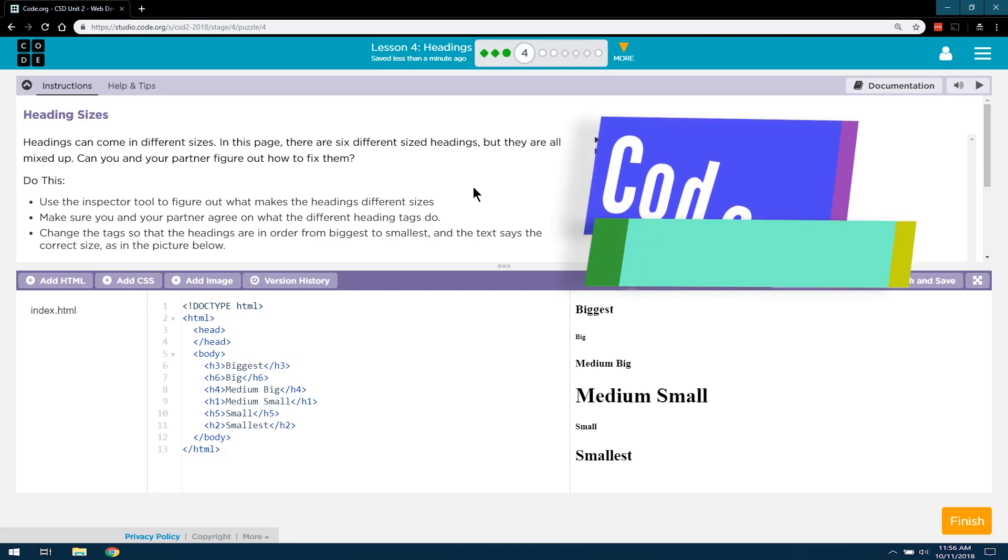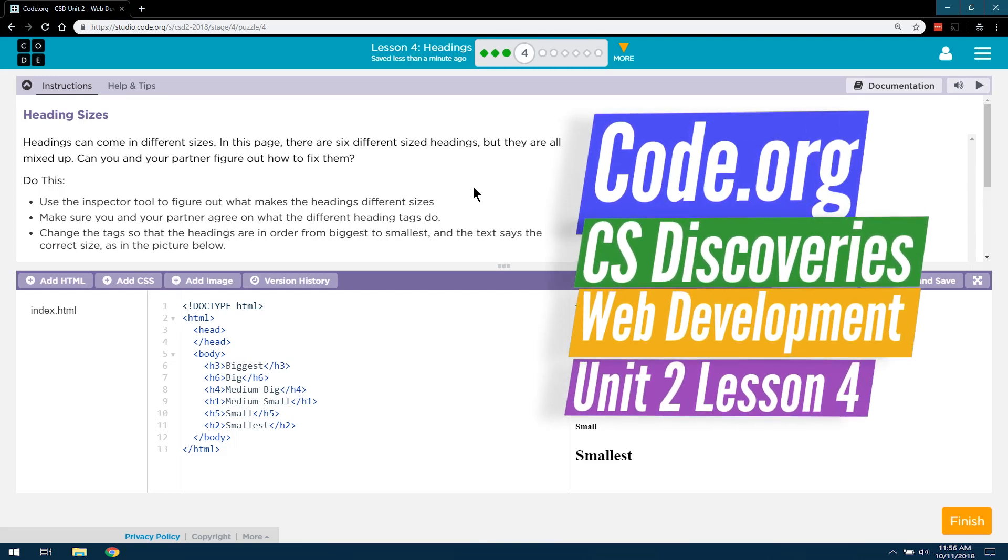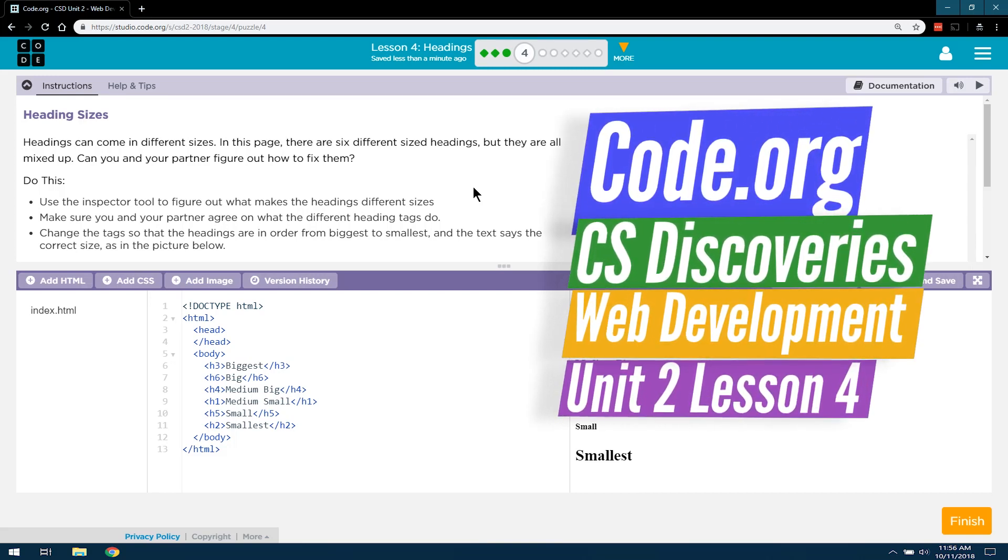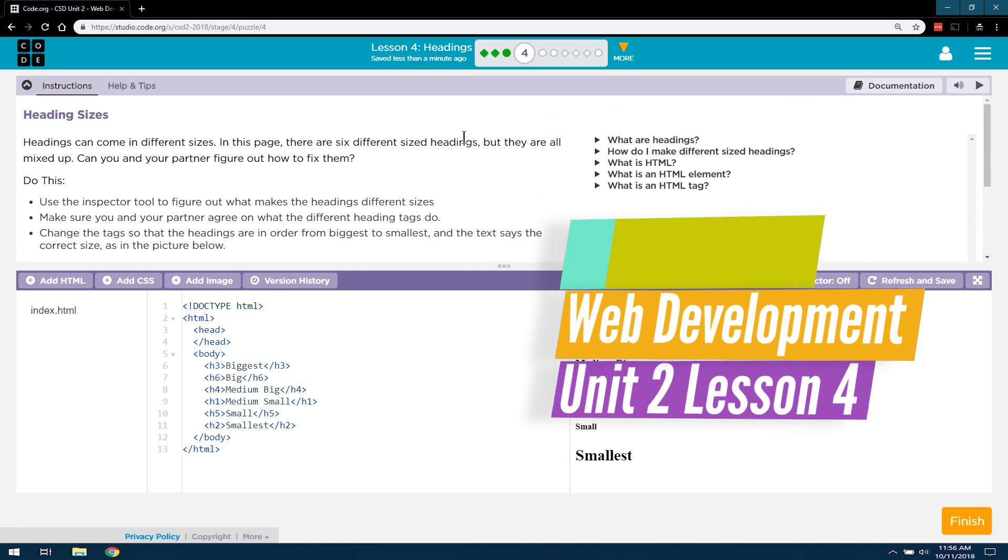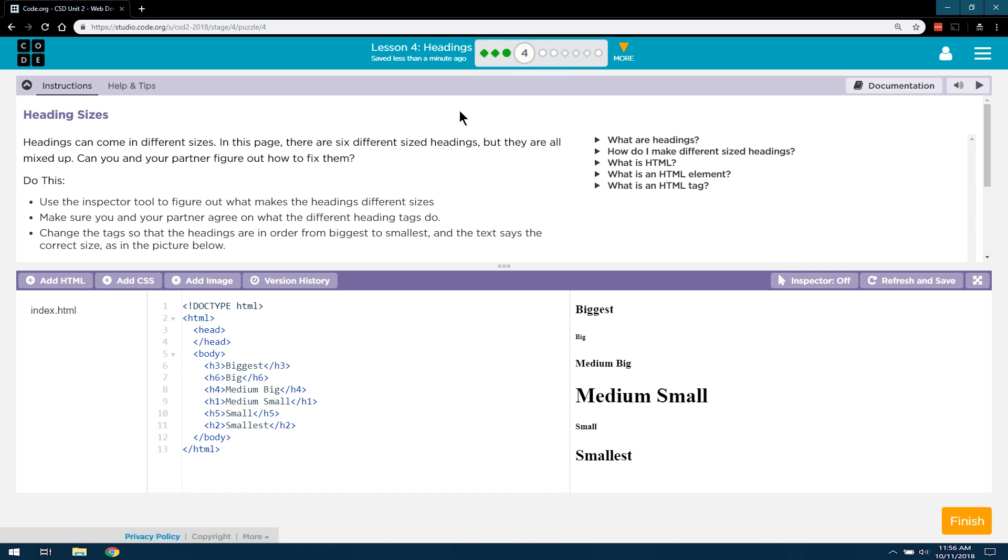This is code.org unit 2 web development. We're working on lesson 4 headings and on level 4 headings. So let's see what they're going to have us do with HTML now.